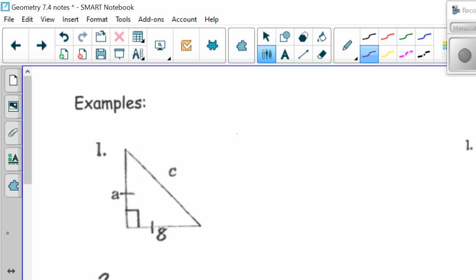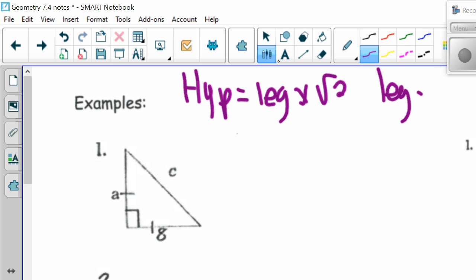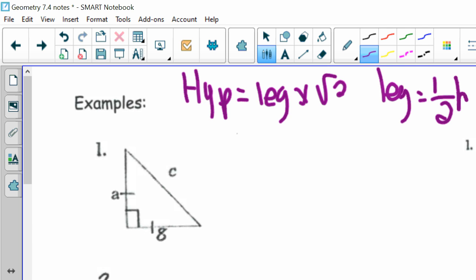You'll want to memorize those special formulas. The hypotenuse is equal to the leg times the square root of 2. The leg is equal to half the hypotenuse times the square root of 2. If our legs don't have a square root of 2, that means our hypotenuse will. If our legs have a square root of 2, that means our hypotenuse will not.